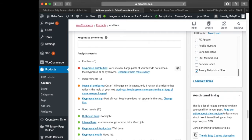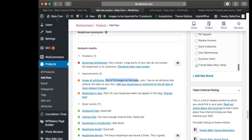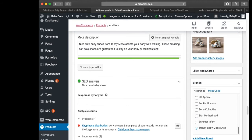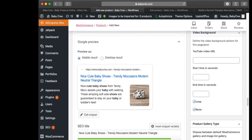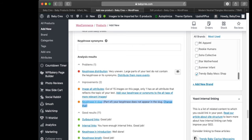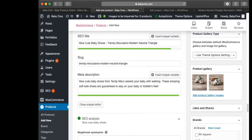The next problem is image alt attributes: out of 15 images on this page, only one has an alt attribute that reflects the topic of your text. I don't usually address this but you can for better Google ranking. We're going to skip key phrase distribution and image alt attributes for now. Look — our SEO is green, but it's still not enough because the key phrase is not in the slug — let's fix that.